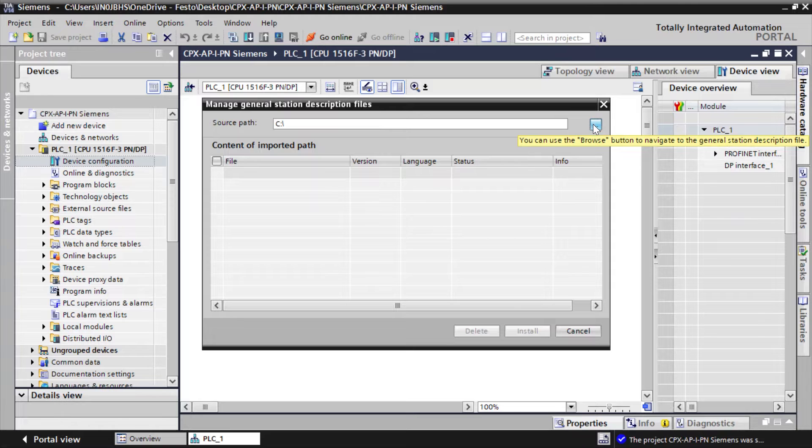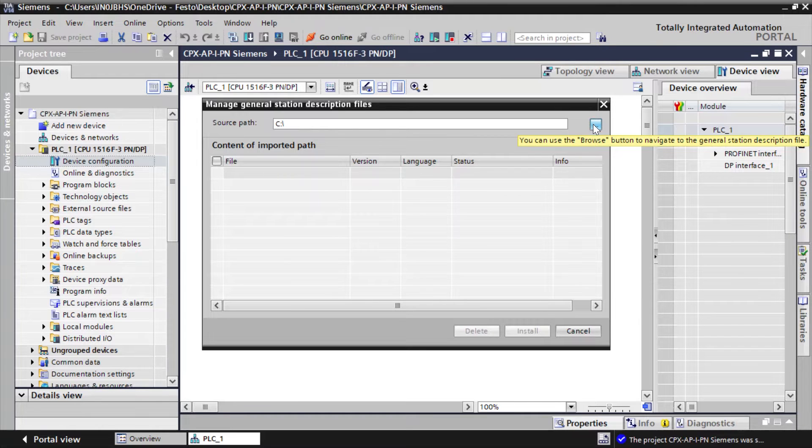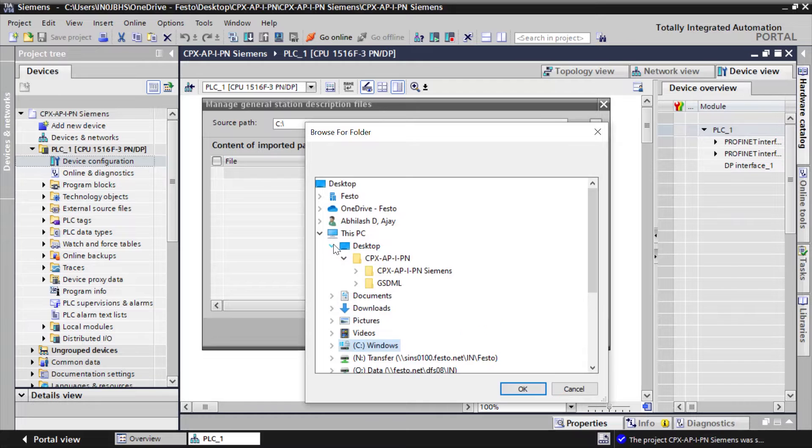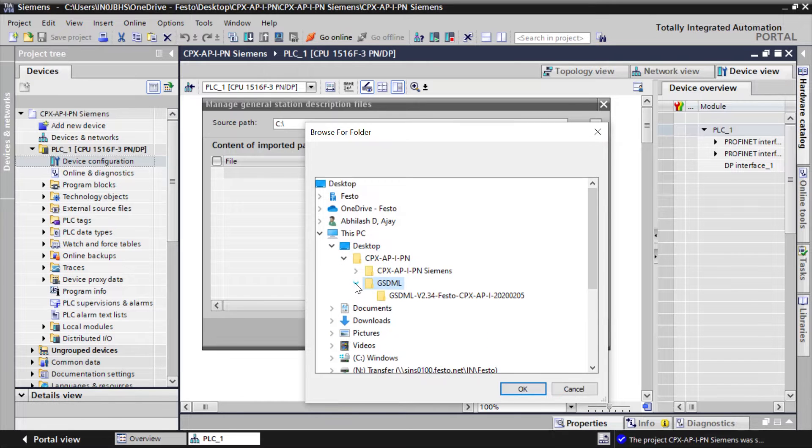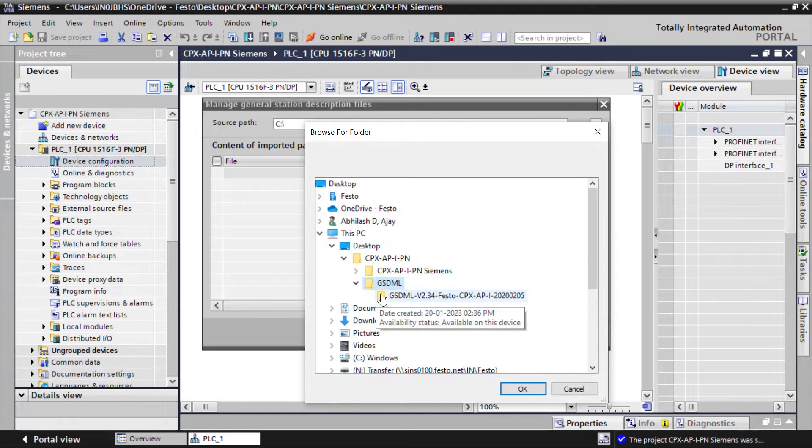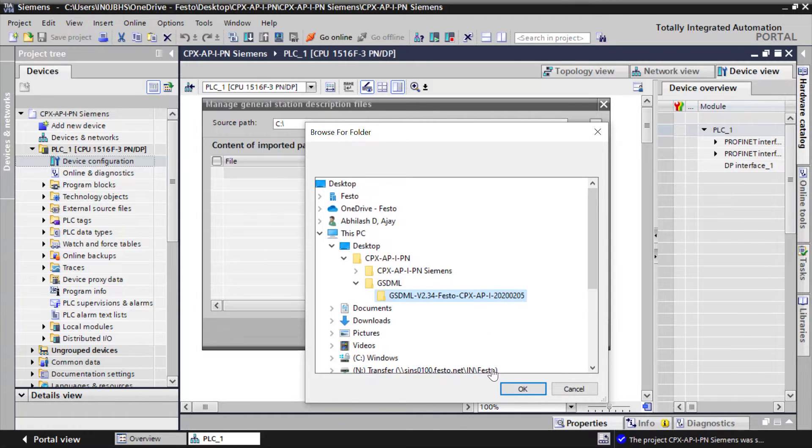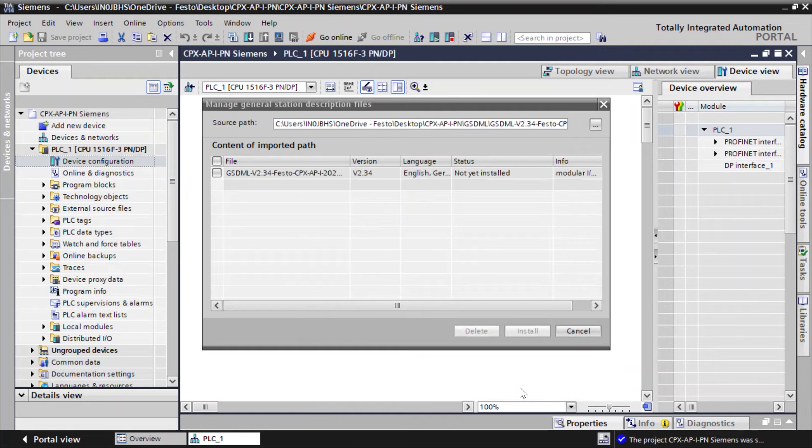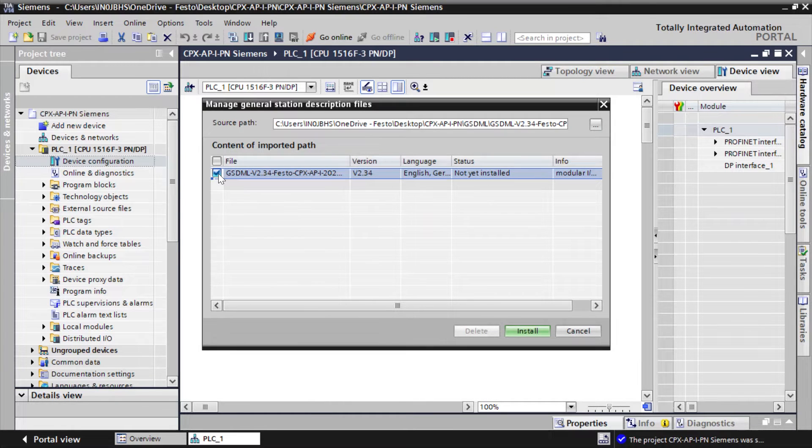Choose the GSDML file from your folder path. Select the file. Click on Install.